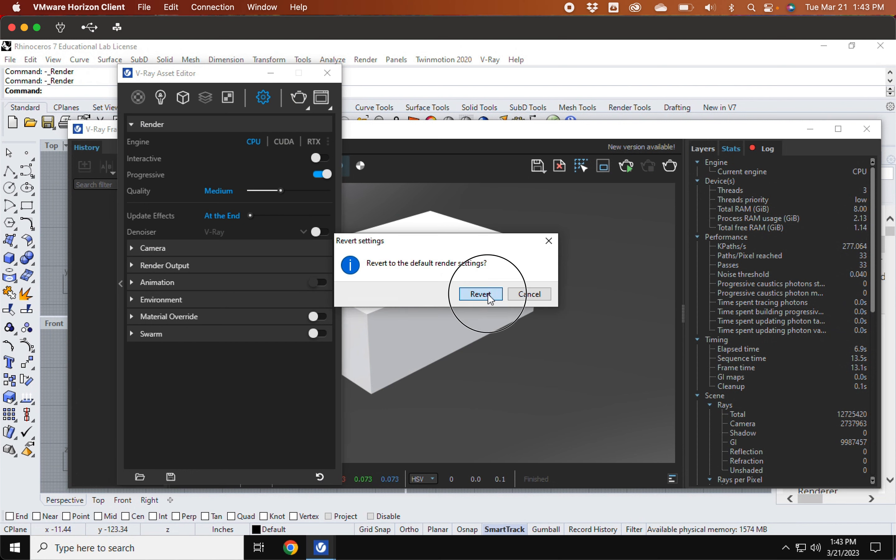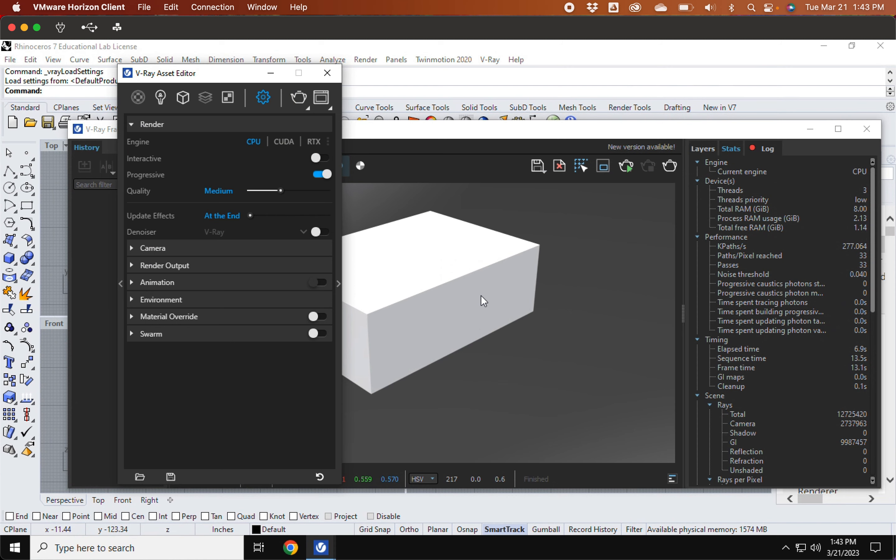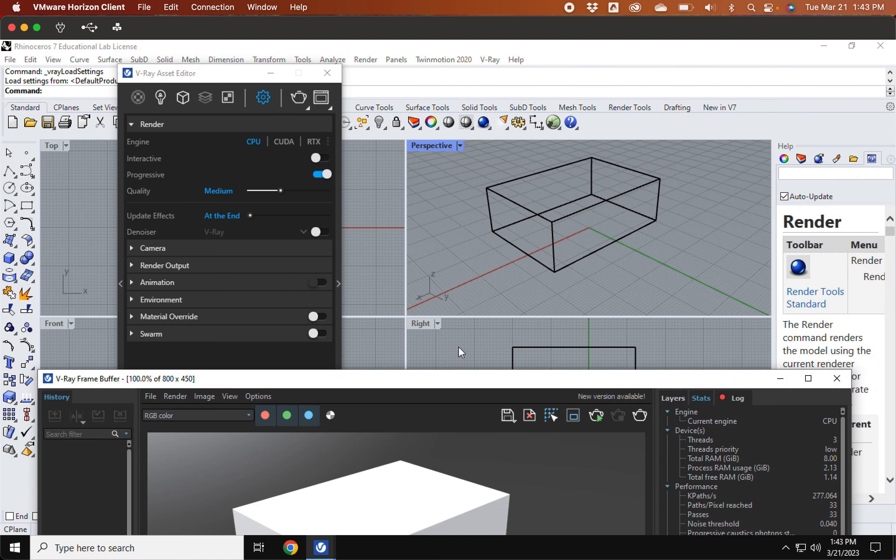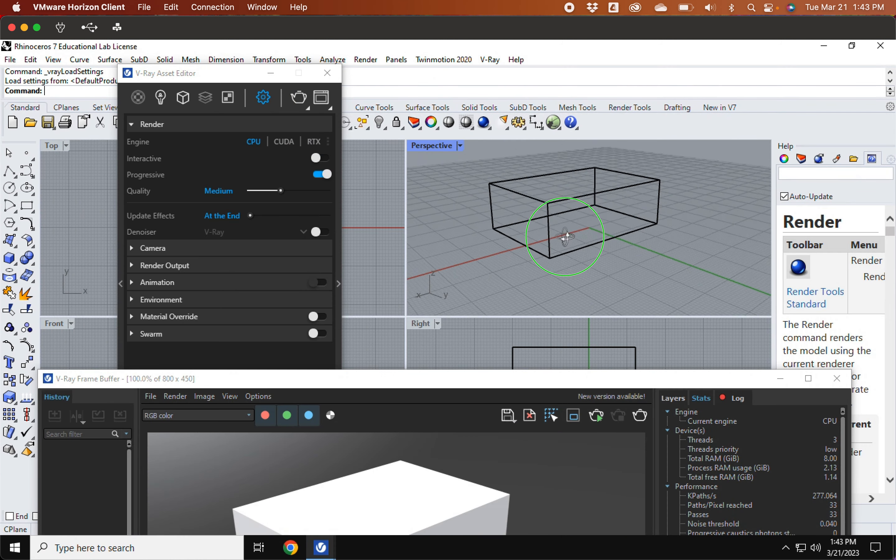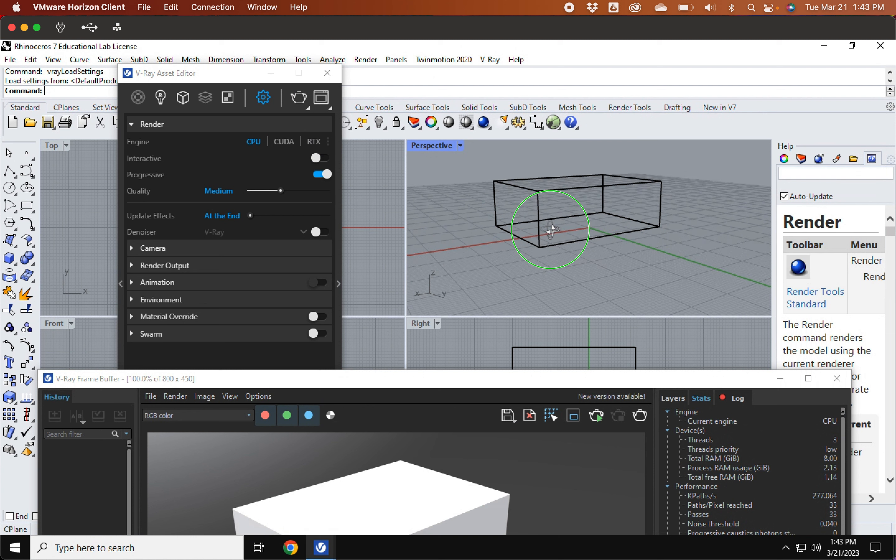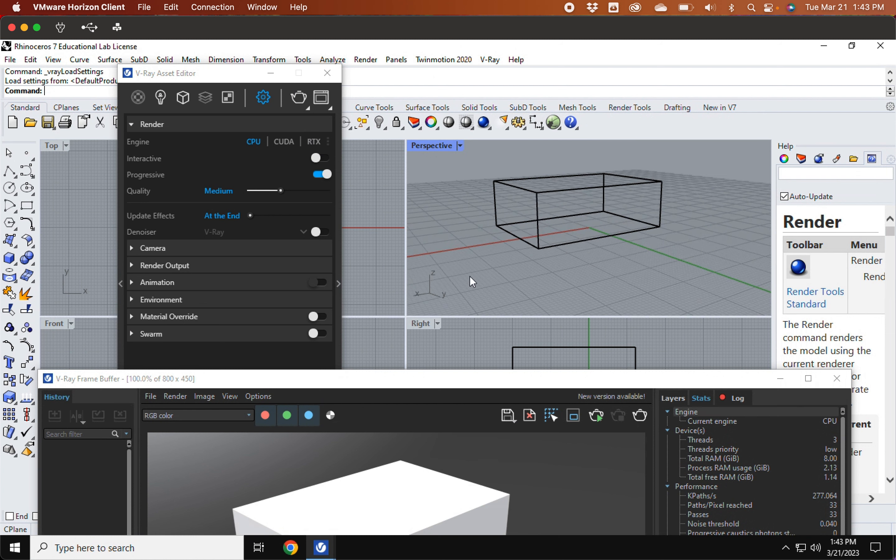And if I wanted to, I'm going to pick a slightly different view, if I want to re-render this.